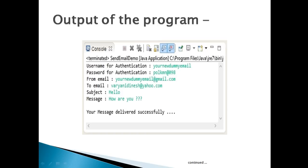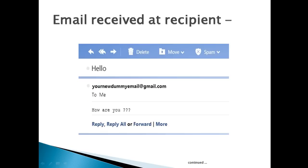Let's move ahead and run the program. It prompts the user to enter values such as username, password, from email address, to email address, subject, and message. After providing the values, the email is sent successfully. The next slide shows the delivery of the email to the recipient.